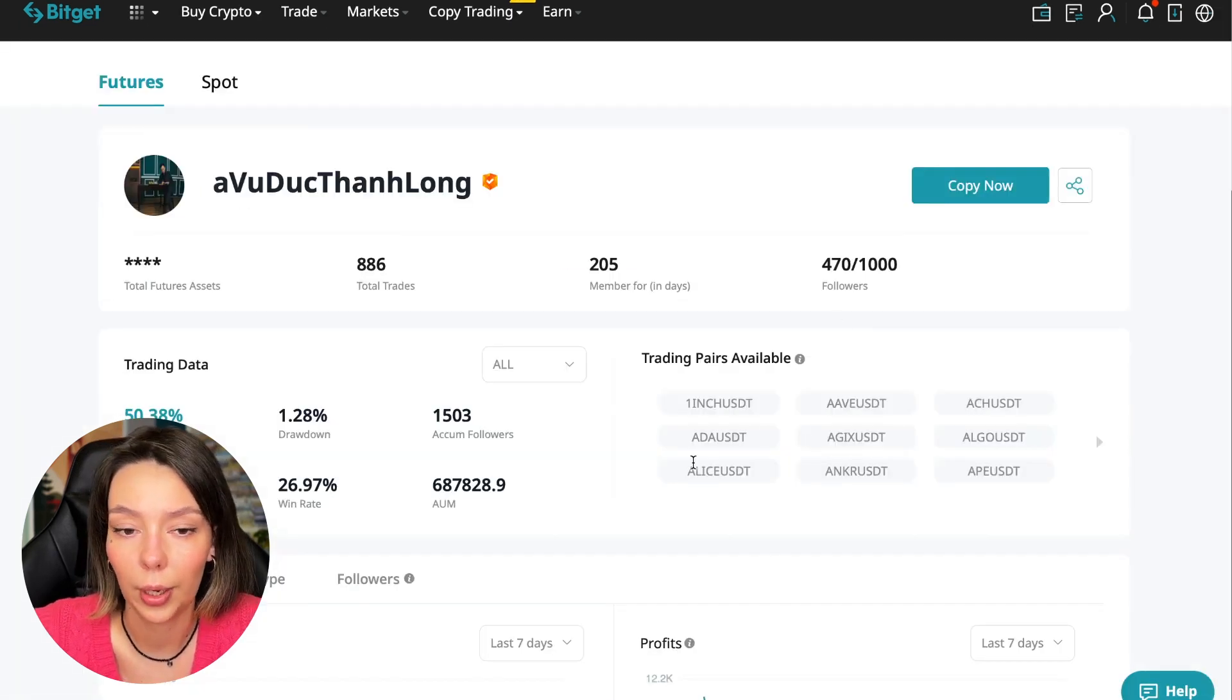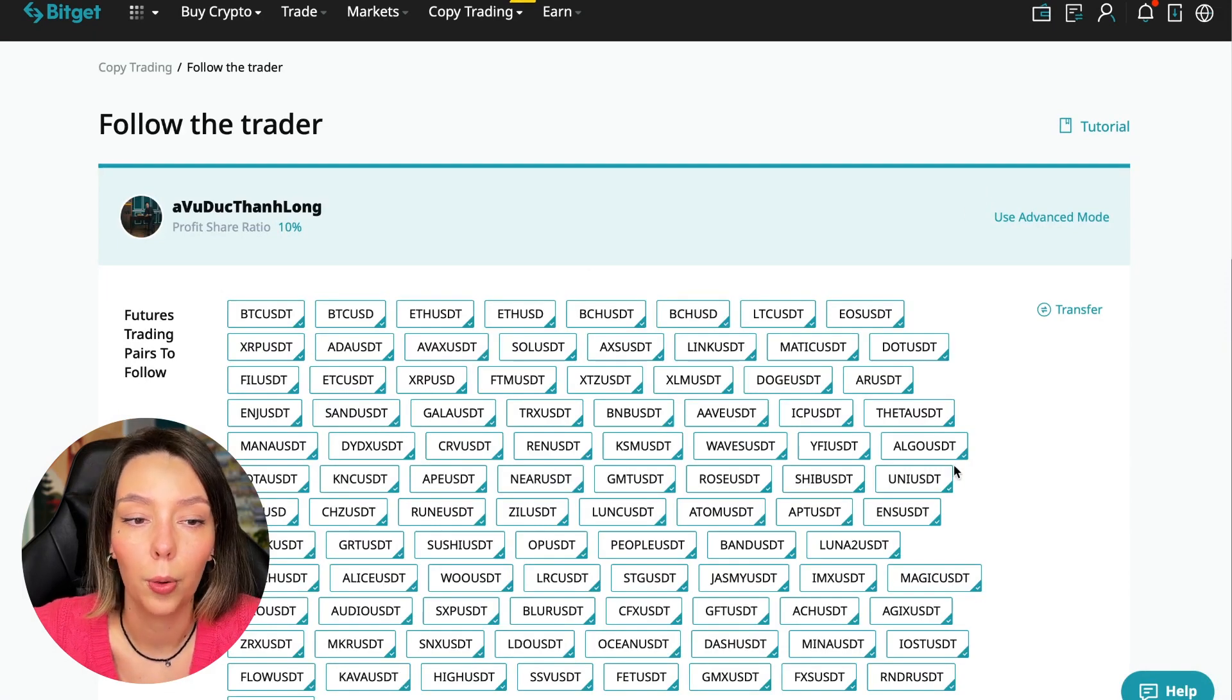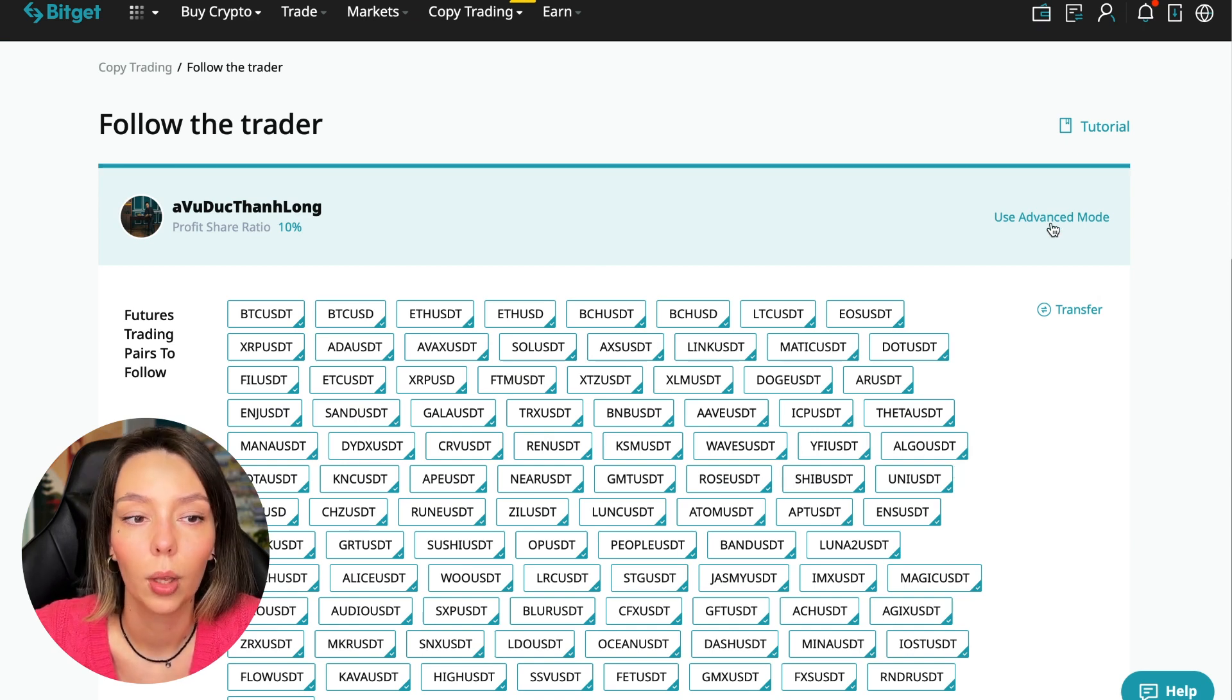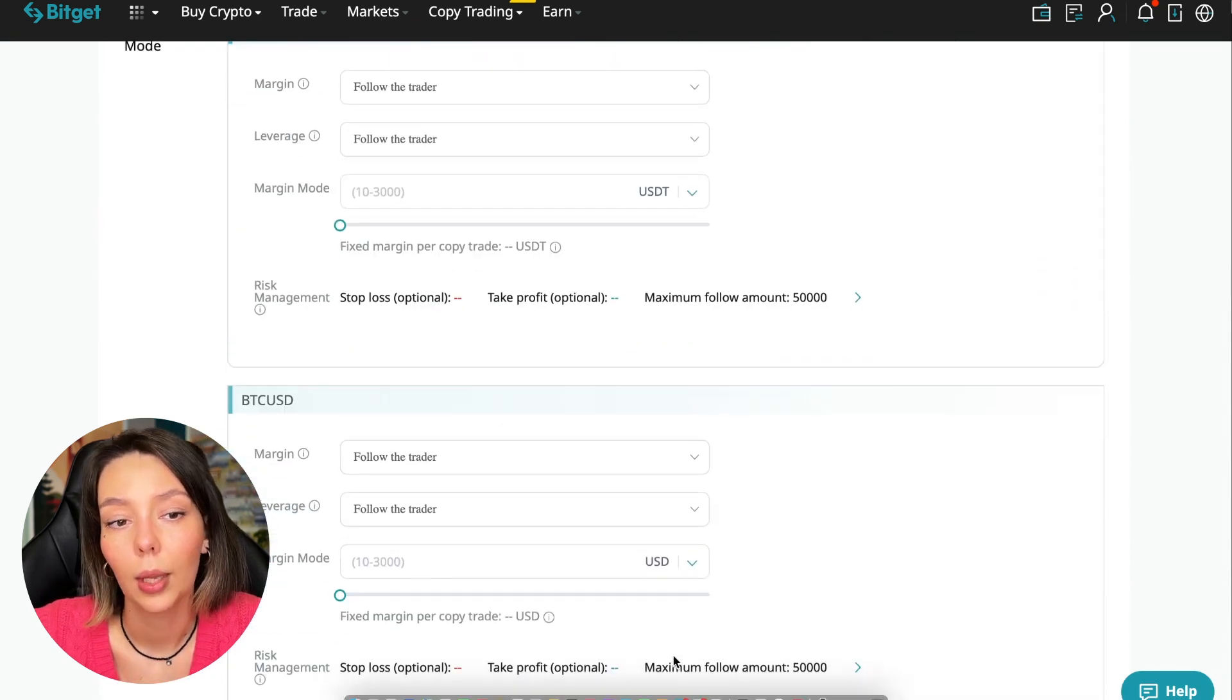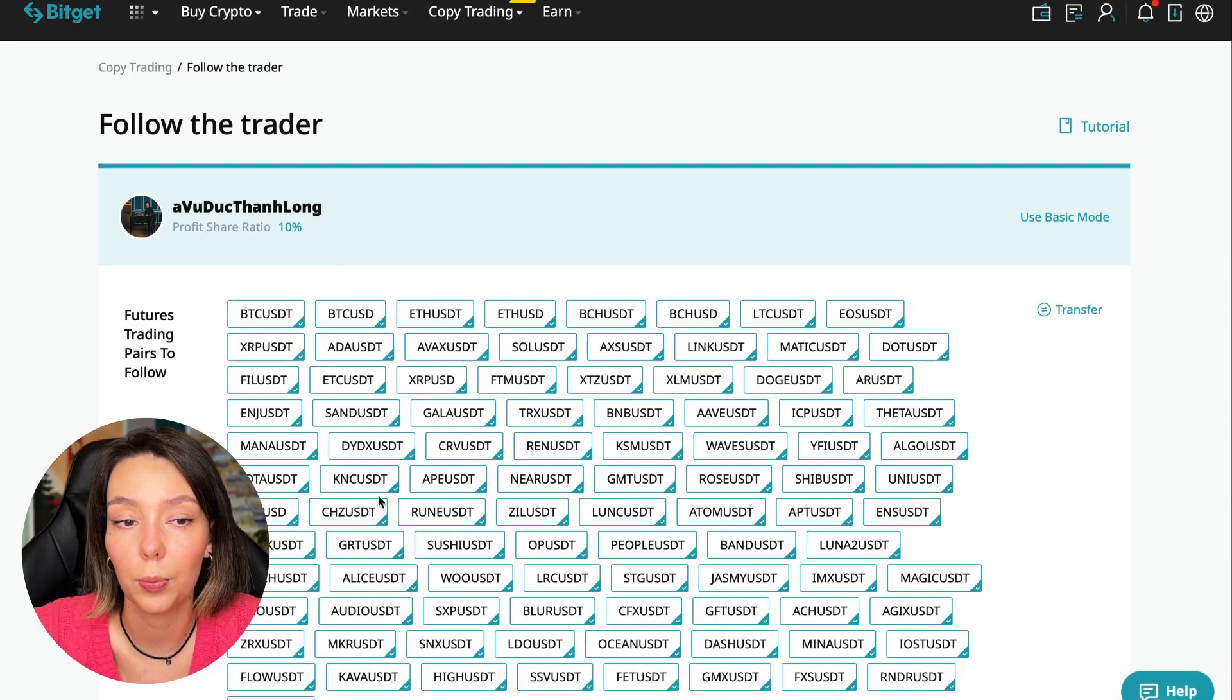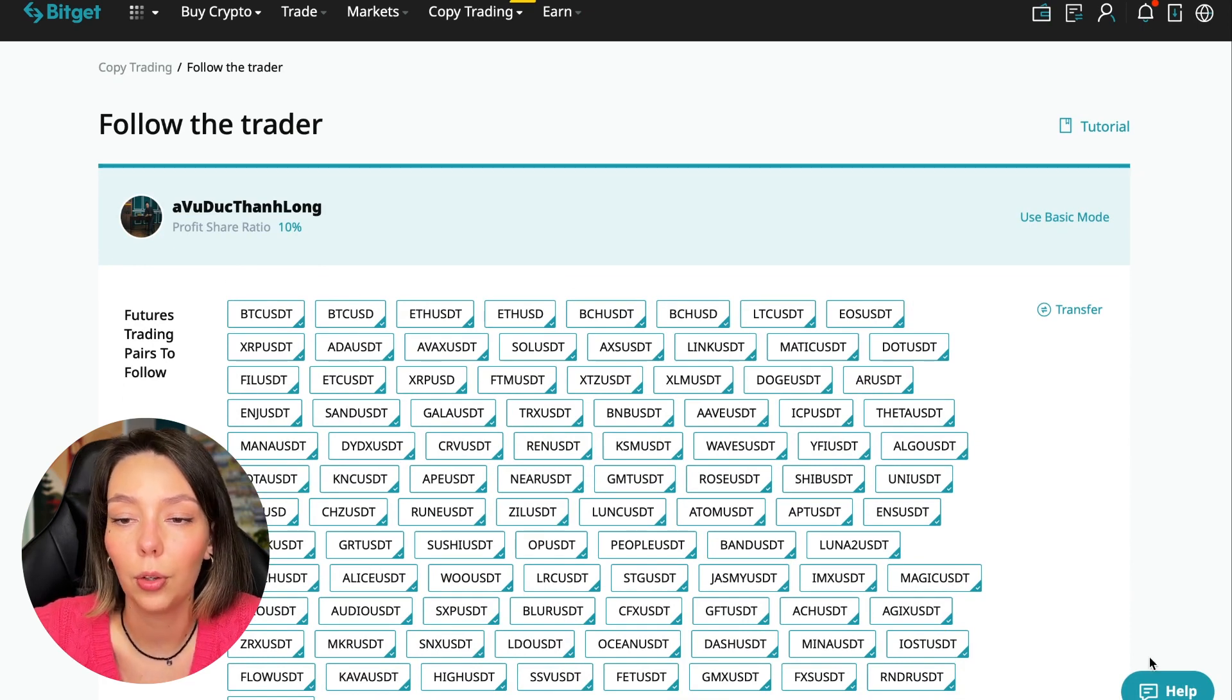Let's figure out how we can follow this trader. We need to click the copy now button. Here you are prompted to use the advanced settings mode. If we click use advanced mode, we will be able to change absolutely every individual currency pair that we choose at the very beginning. At first we can choose the pairs in which the trader trades and for each of these pairs we can make an individual setting - for Bitcoin your own setting, for Ethereum your own setting, and so on.